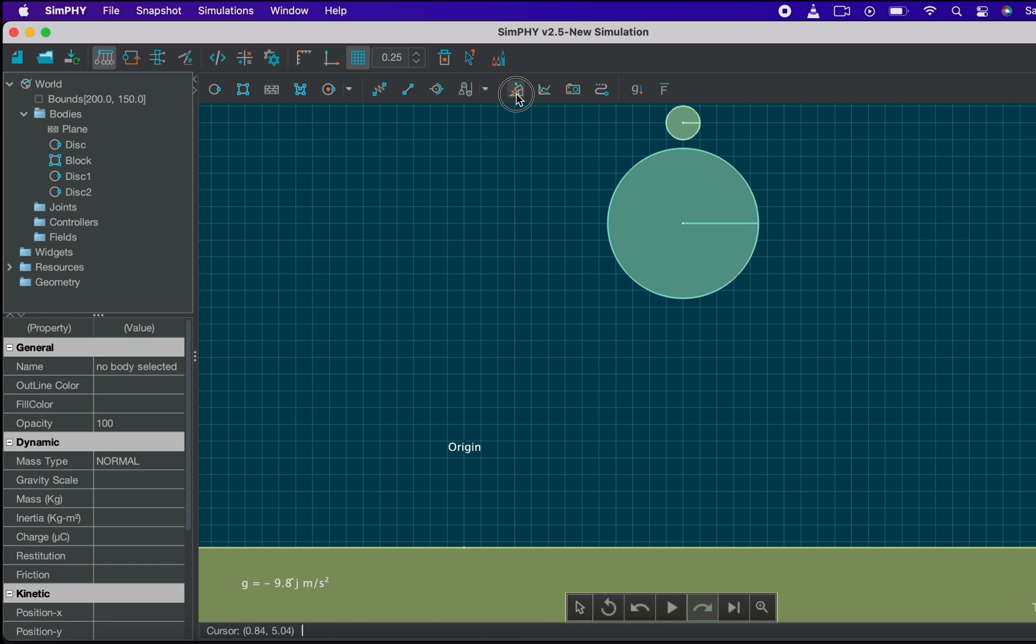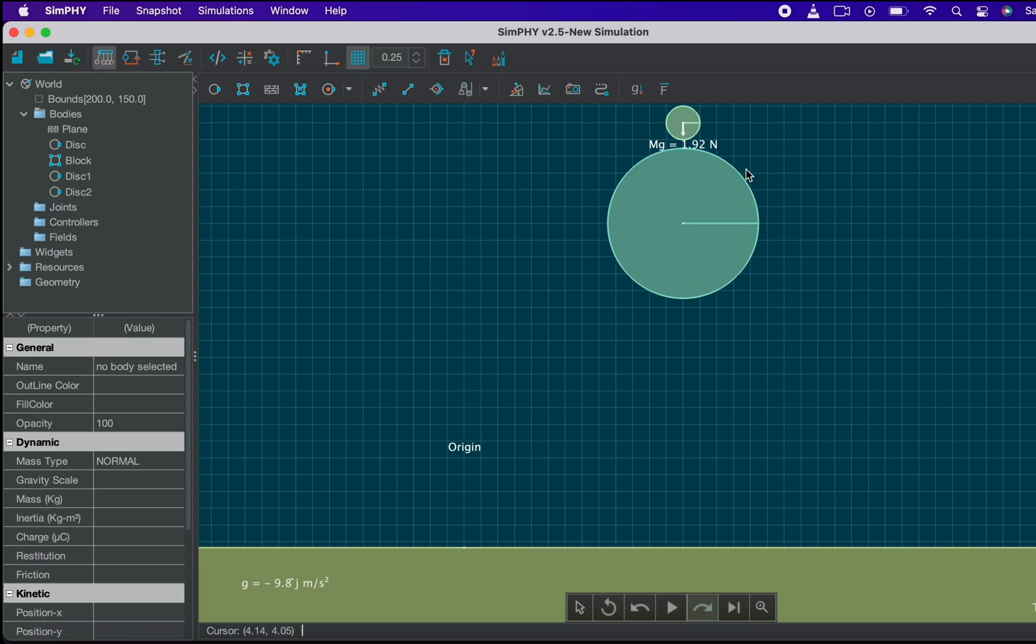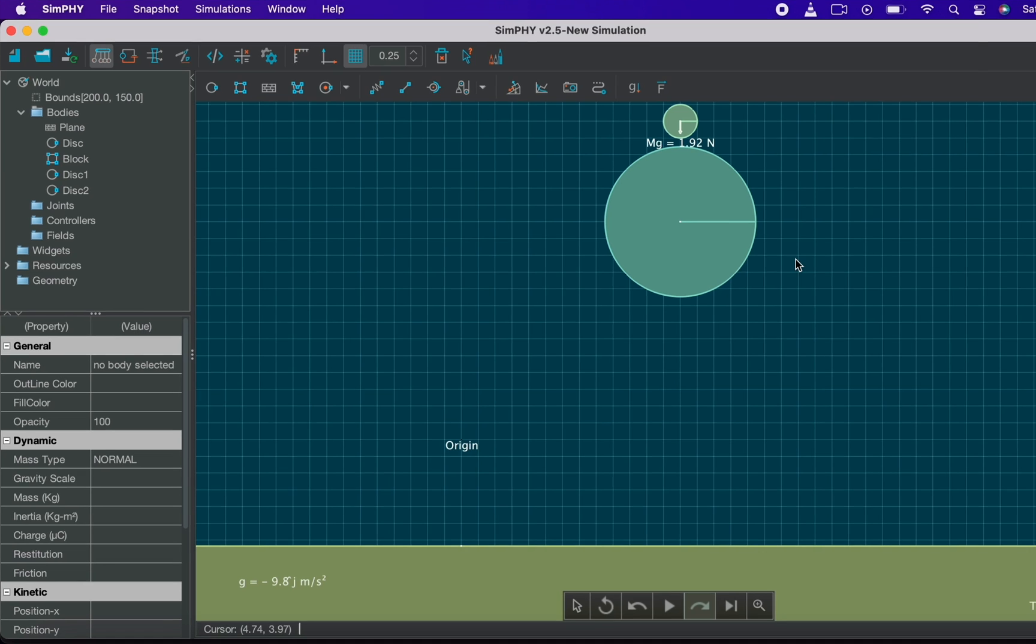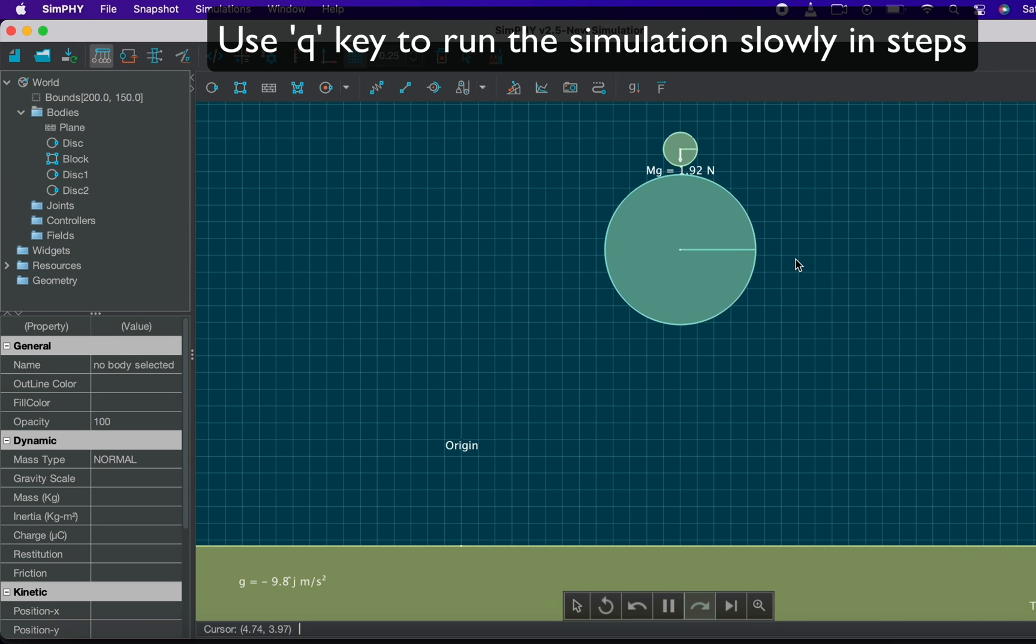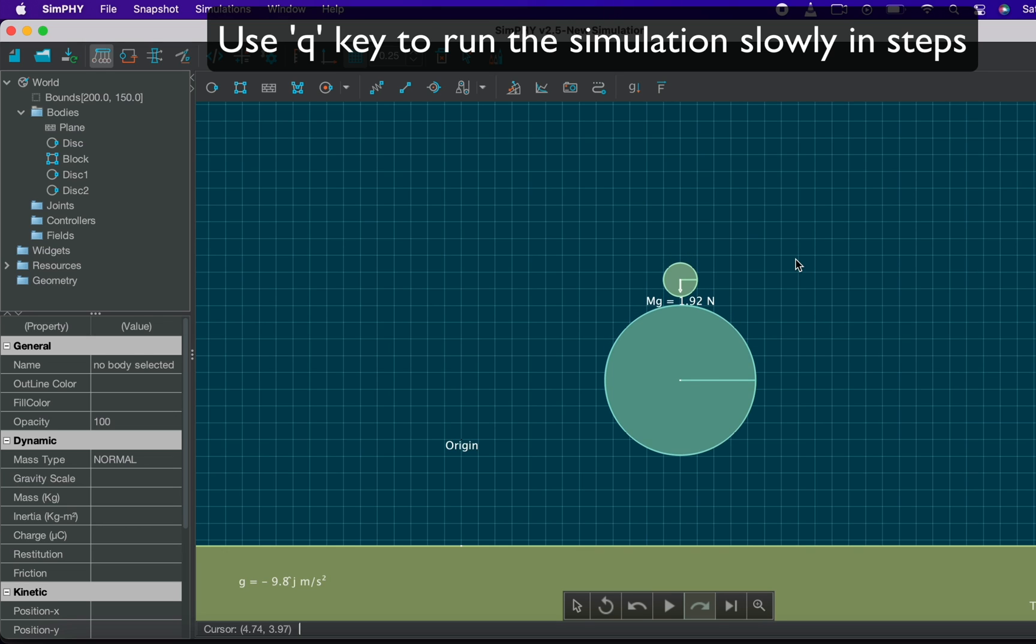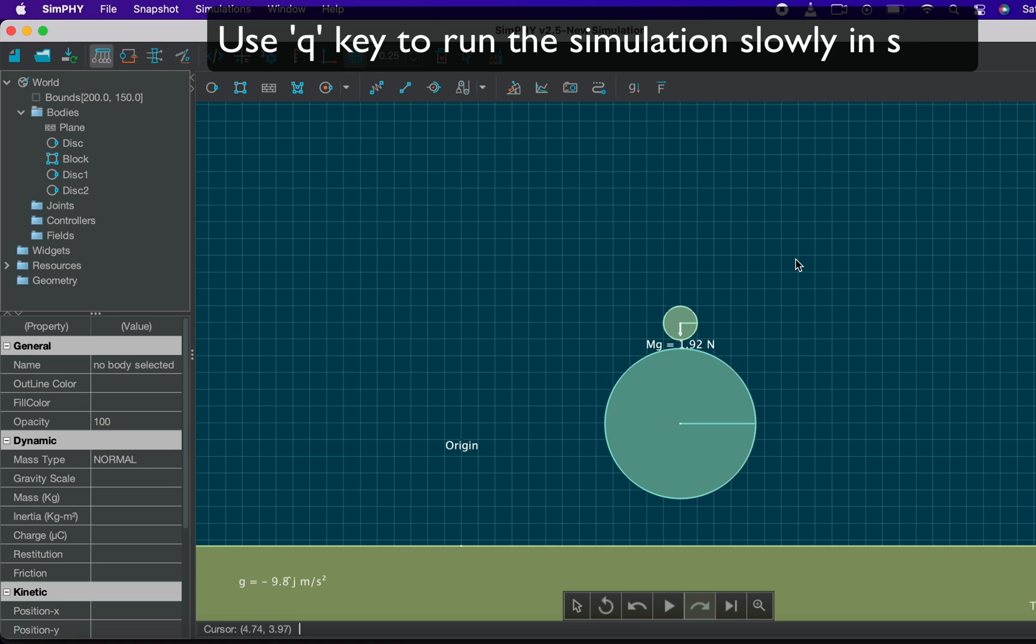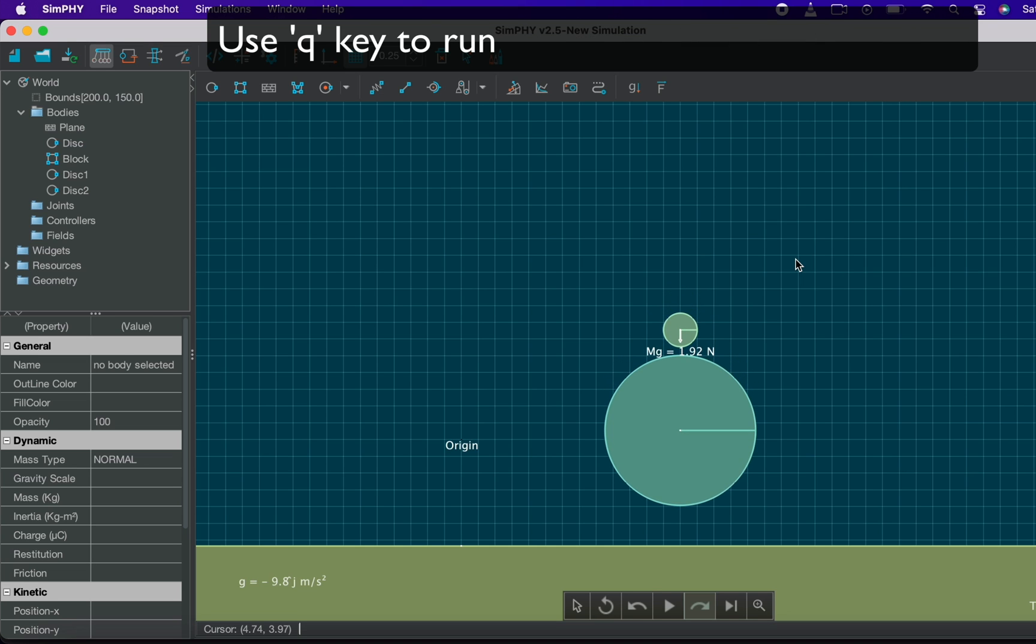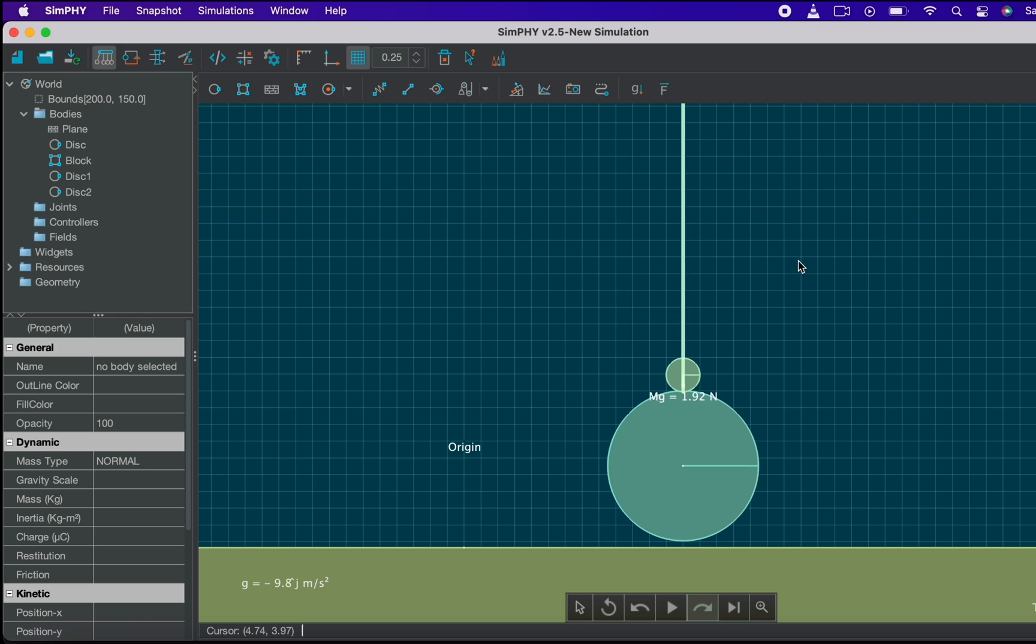Now let's check the forces acting on the smaller ball using the FBD tool. Now we want to run the simulation slowly when the ball is going to hit the ground. For this we will use the Q button from the keyboard. It will run the simulation step by step for each press of the button. Press the Q again and again when the ball is just gonna hit the ground. Here you will see a very large impulse acting on the smaller ball for a very small amount of time.